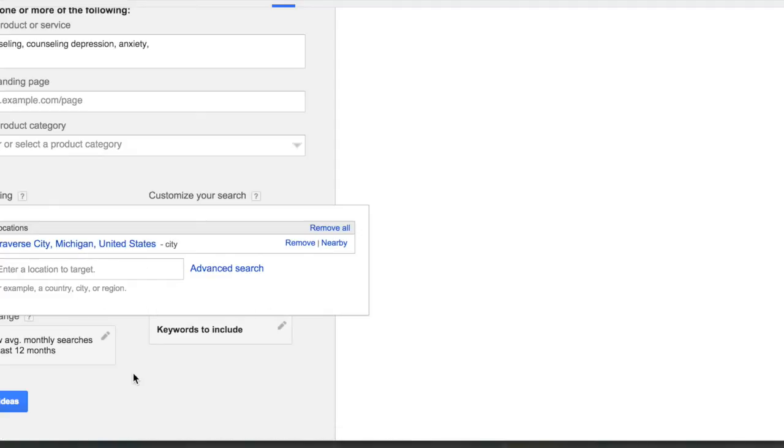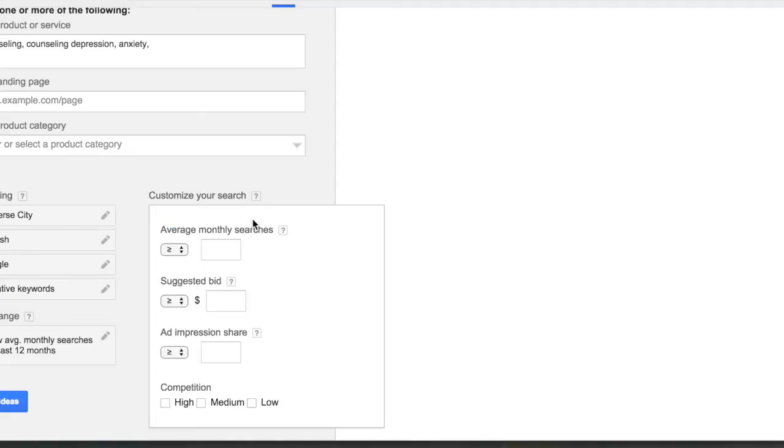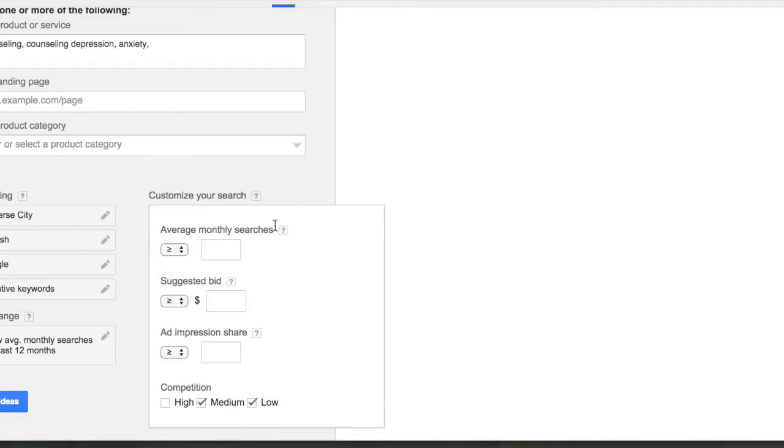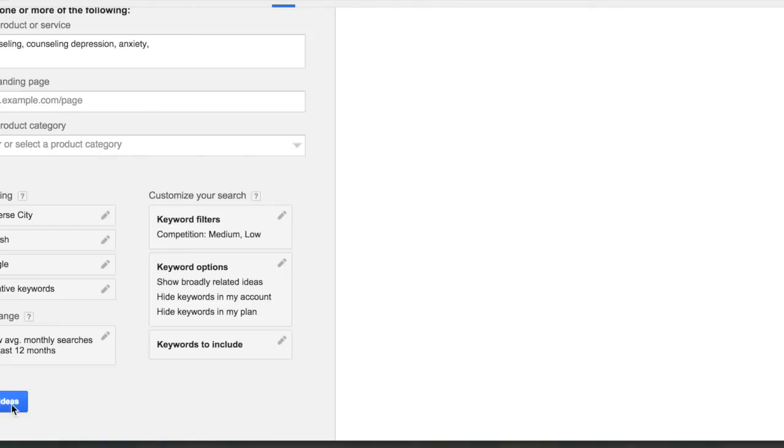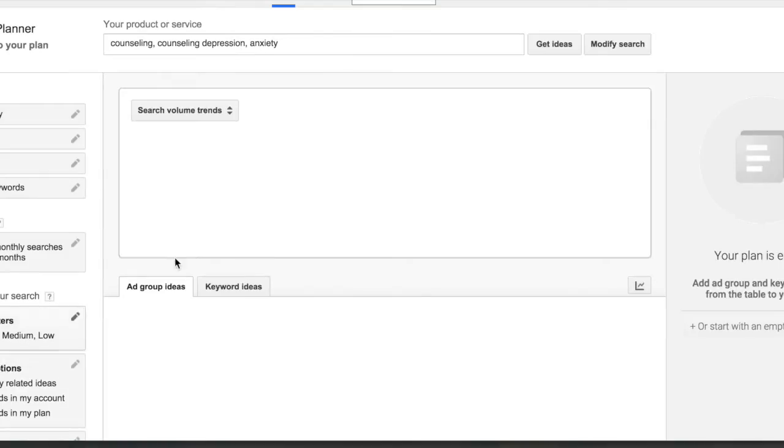And then filters I like to do is I like to not have high competition. I like just medium and low. If you want to also have on here average monthly searches, either above or below a certain amount, suggested bids, ad impressions, those sorts of things, that's helpful. I like to start by just getting ideas.